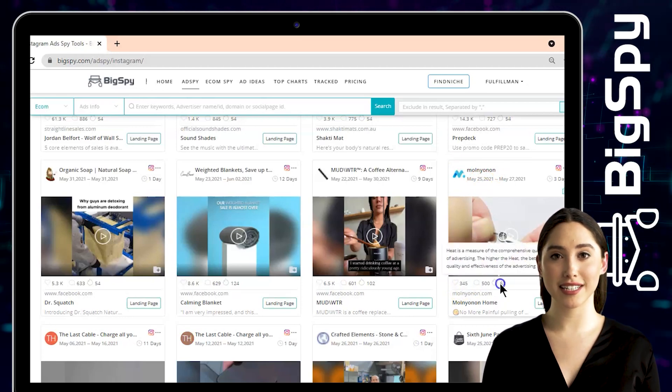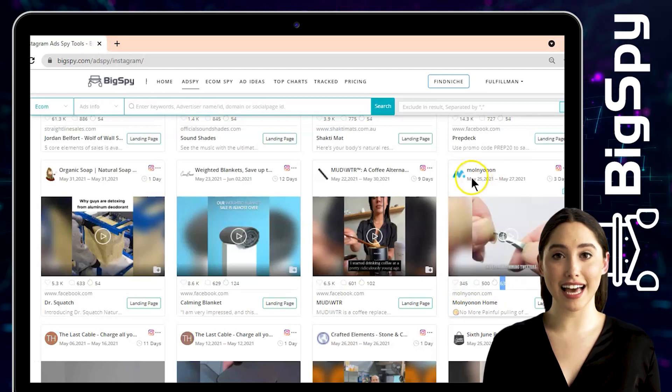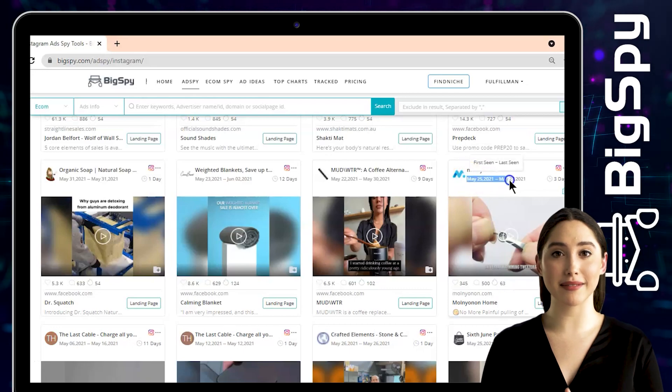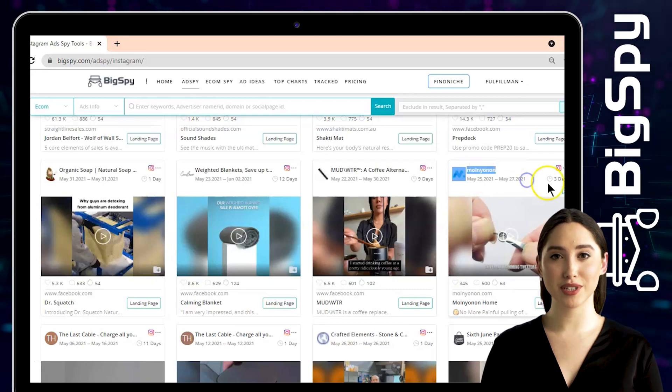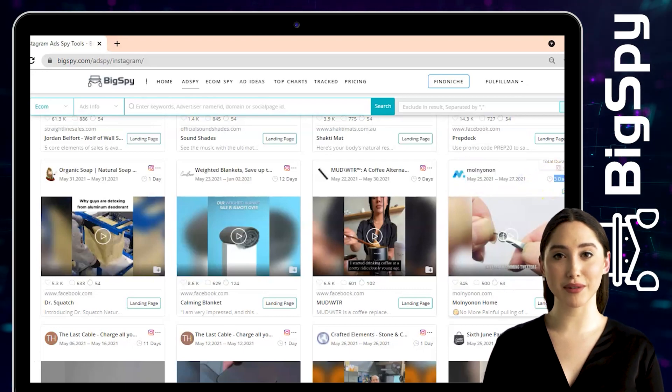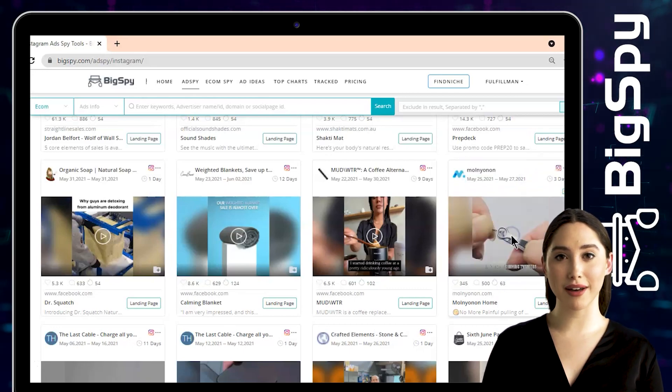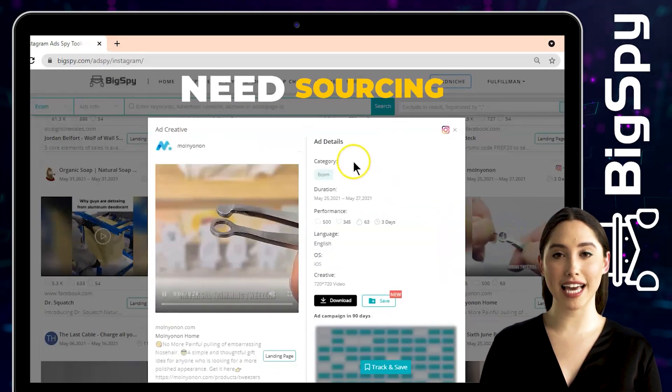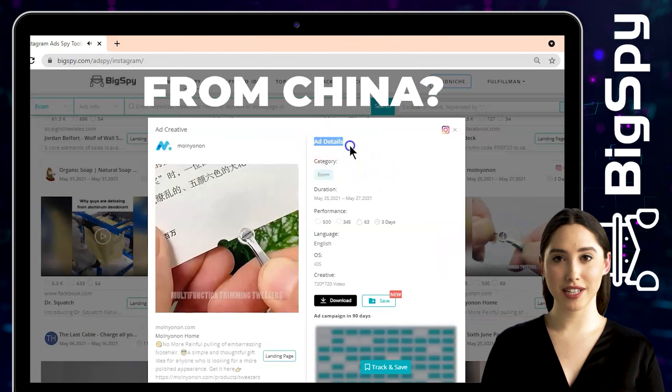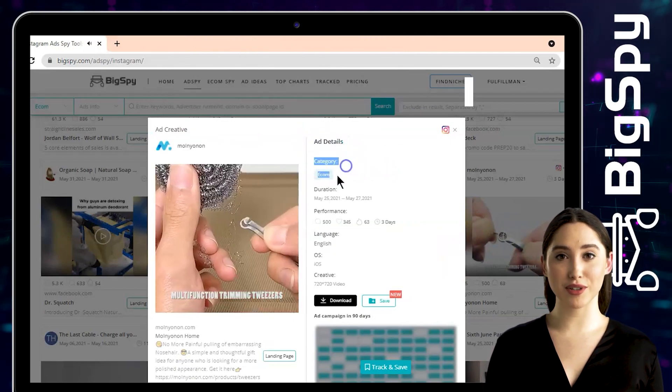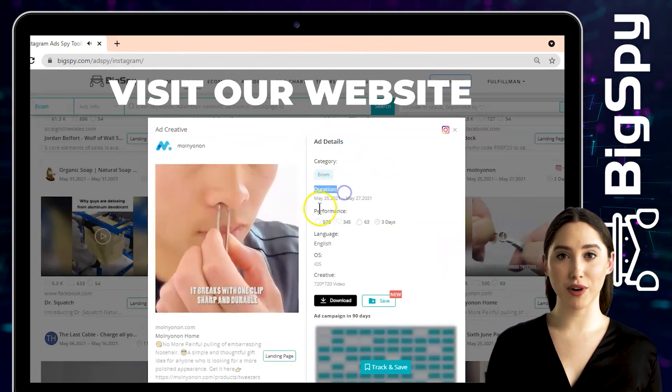It shows here the first scene, last scene, and the day this ad got posted, which is three days and counting. Just tap the video to see the ad details which the category, duration, performance, language, OS, and creative.